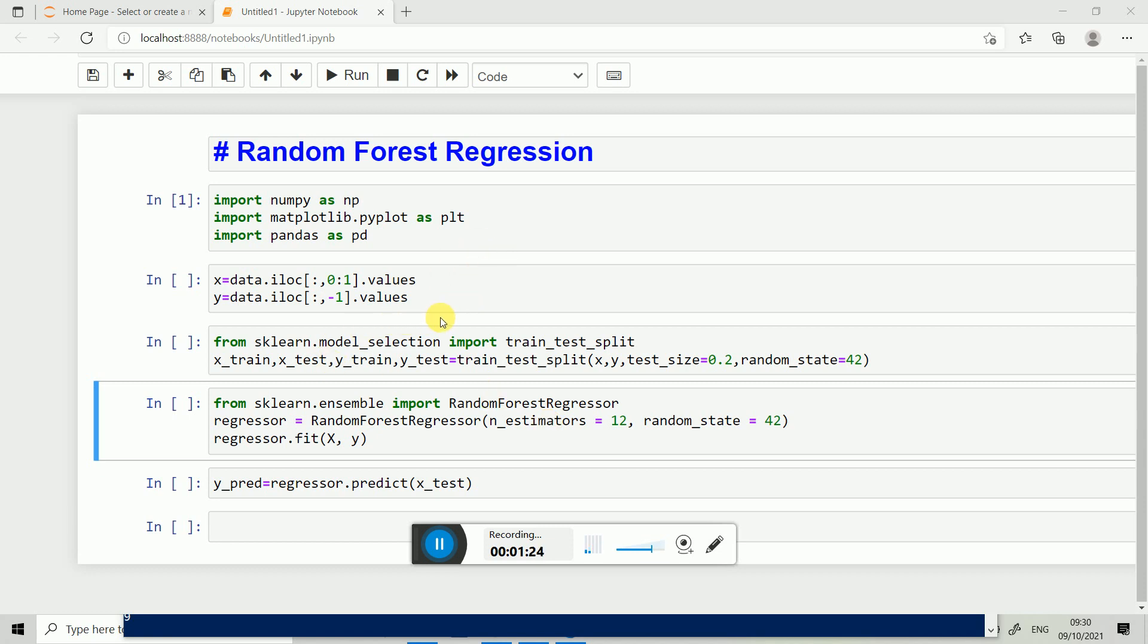Different libraries - firstly for Random Forest Regression we import all the libraries. Data preprocessing part is done. You can watch my previous video on data preprocessing part - how to handle missing data, encoding categorical data, feature scaling.